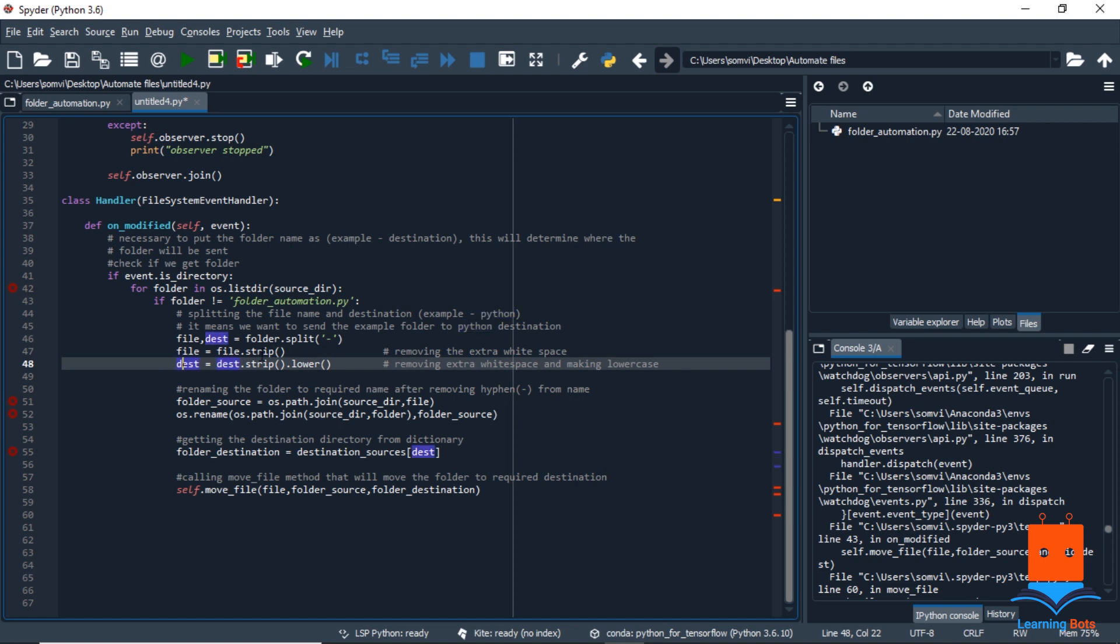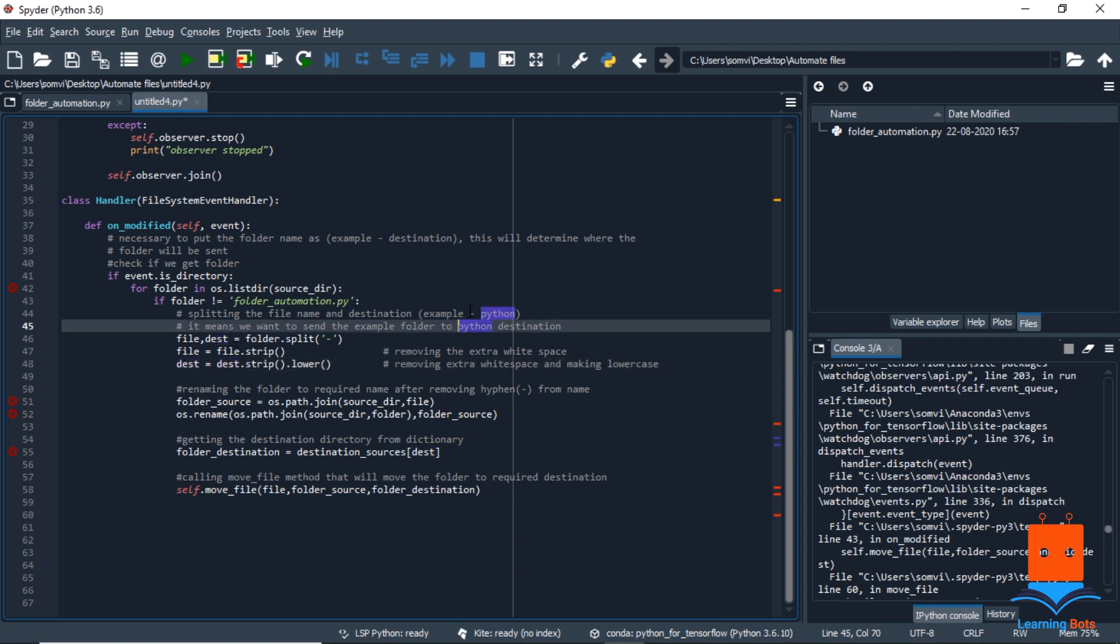We are removing any white spaces before and after the name. We are converting the destination name that we are getting from the split into lower. Now we have our file and the destination differently. Now we need to remove the hyphen and the destination name from the file name and we need to rename it to the original name we wanted.